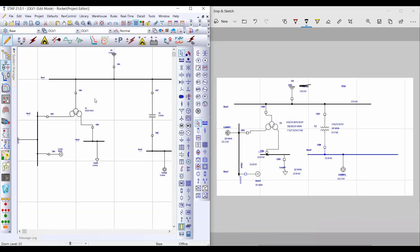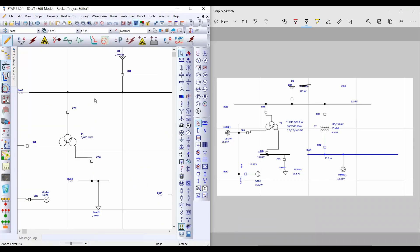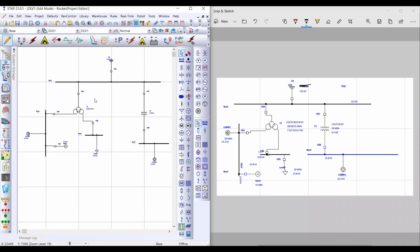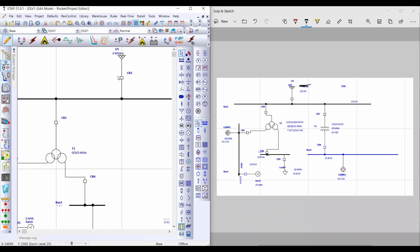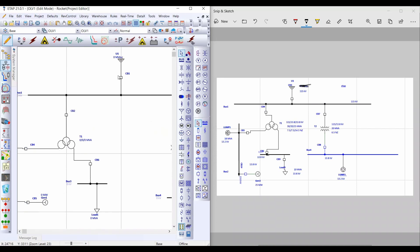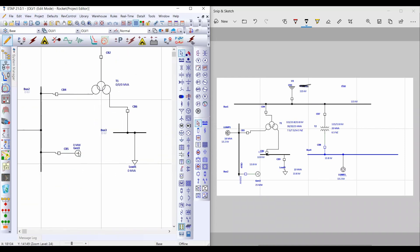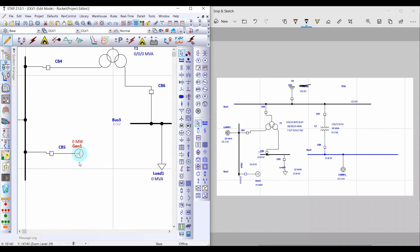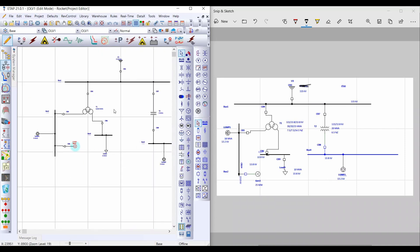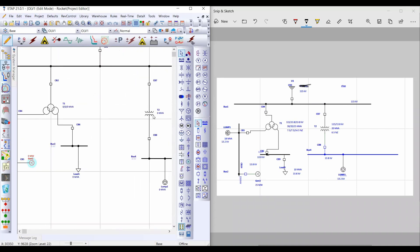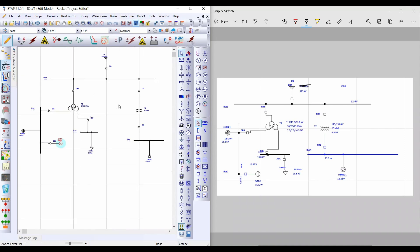In this video I will show you how to insert technical data for any element in your single line diagram. To successfully insert technical data, please start with all sources first. The first step is to insert data for any source in your single line diagram — I will start with the power grid, then the generator. The second step is to insert data for all transformers, then loads, breakers, cables, and so on.